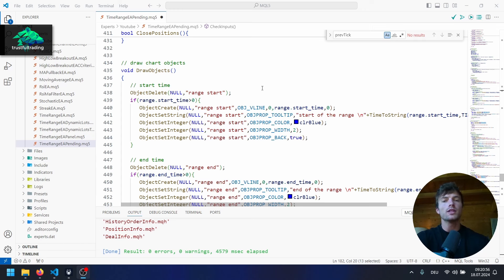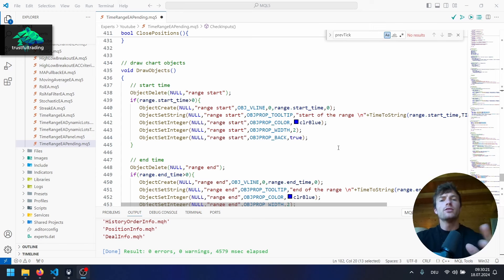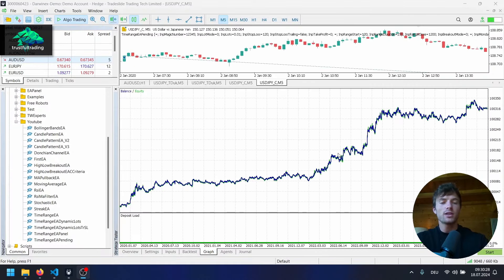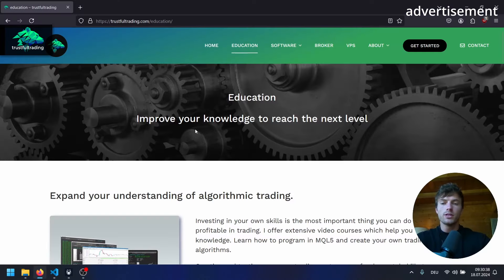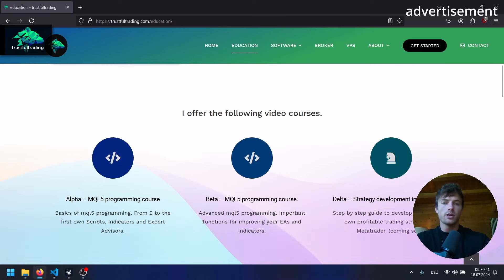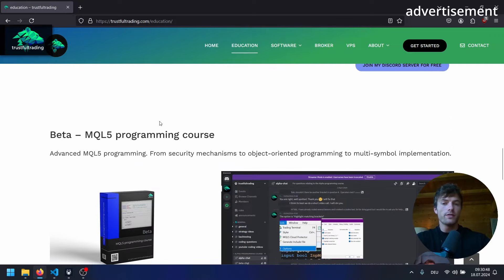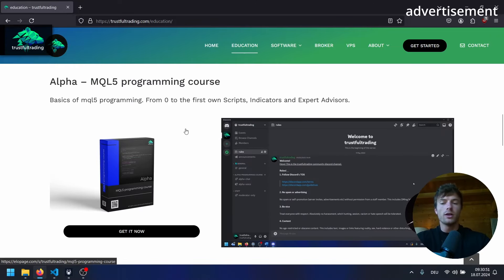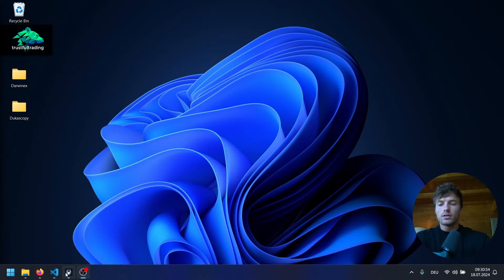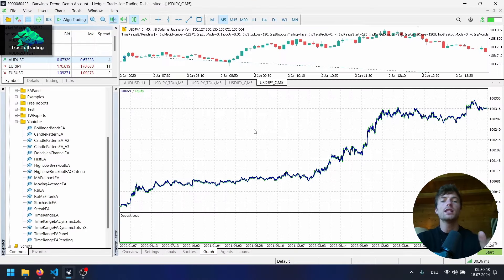For the draw objects function, we need to update a few things so we don't delete the previous range objects on the chart — but I think we'll do this in the next part because I don't want to make this video too long. We'll also do the backtesting in the next video, and I promise we'll get a better equity graph. I'll show you all the settings so you can use this EA on your own. Again, if you want to learn MQL5, remember 15% off with the code below the video for the next two weeks. Thank you for watching, great week, good trades, and I'll see you in the next video.